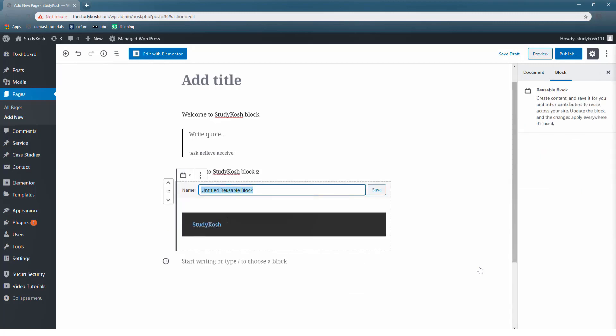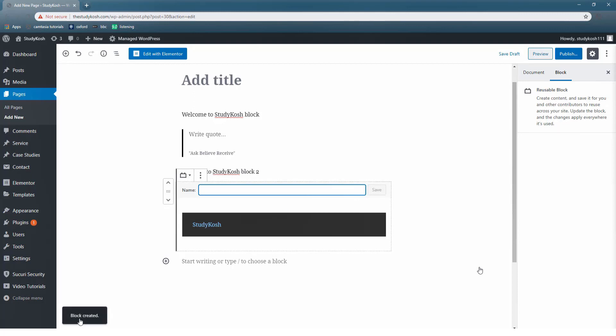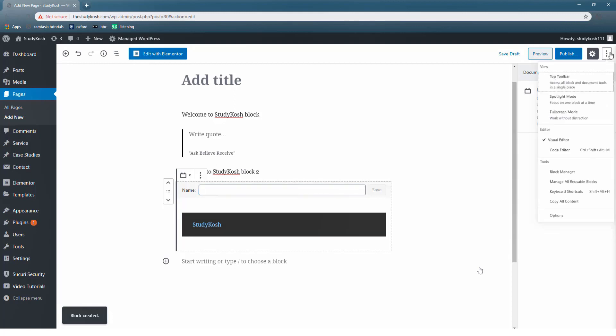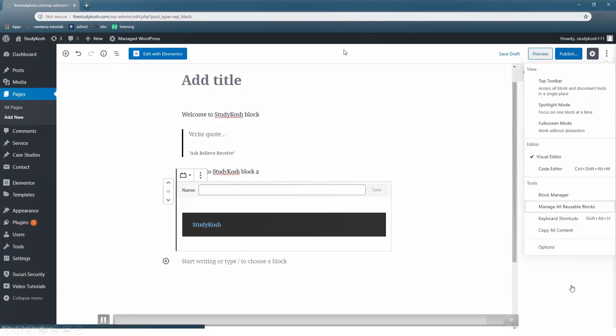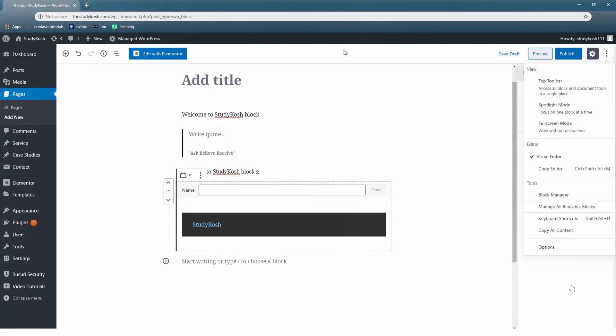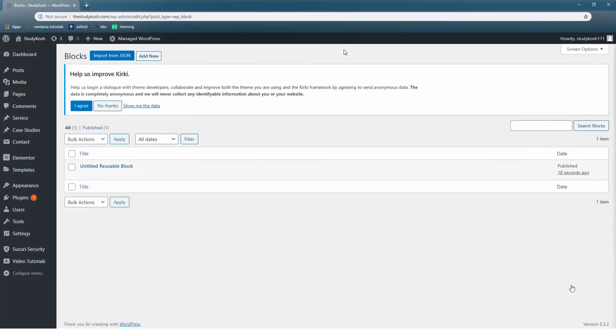Now let us practically see how we can do that. Once you select this option, give a random name to your block. So the block is created. Now how to check whether our block is there or not? The block that we have just stored under reusable blocks will be automatically displayed there. So this is the block that we have just saved.